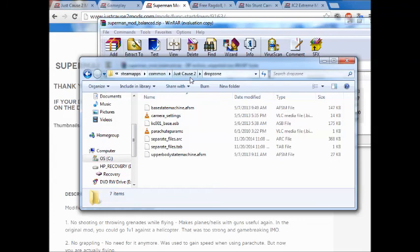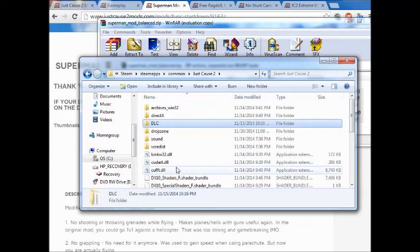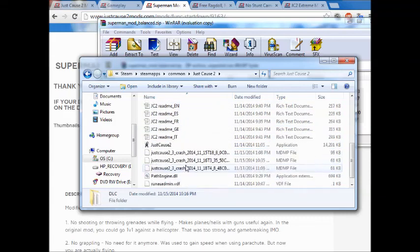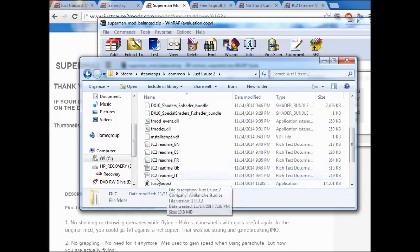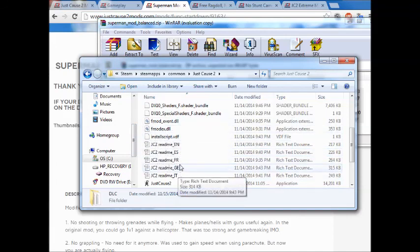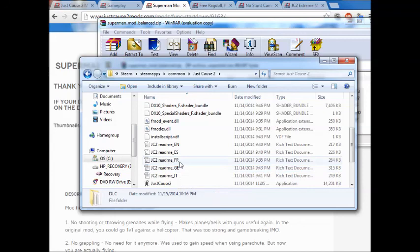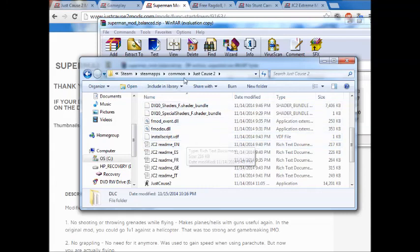Some mods require a little bit more. Sometimes you have to put stuff in the DLC folder, and sometimes you're going to have to replace files. I would suggest that you save your files before you do anything, just in case you don't really like it and you want to go back.